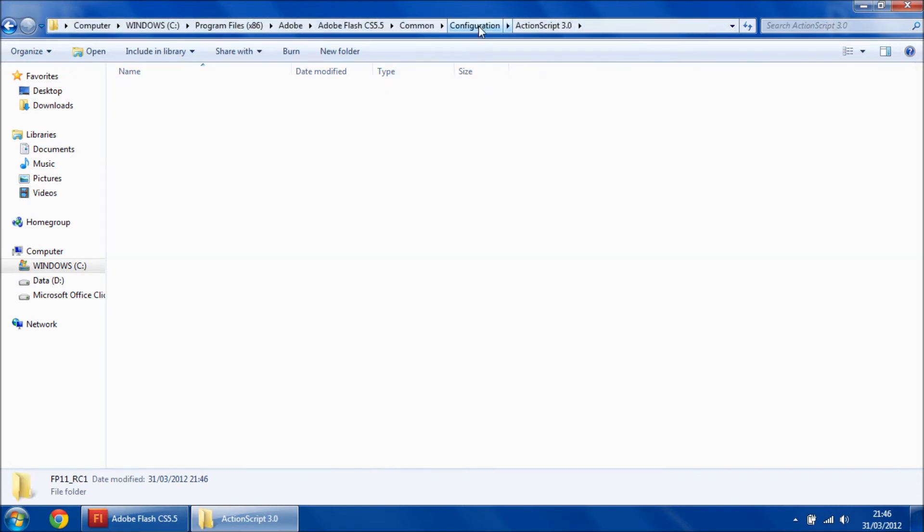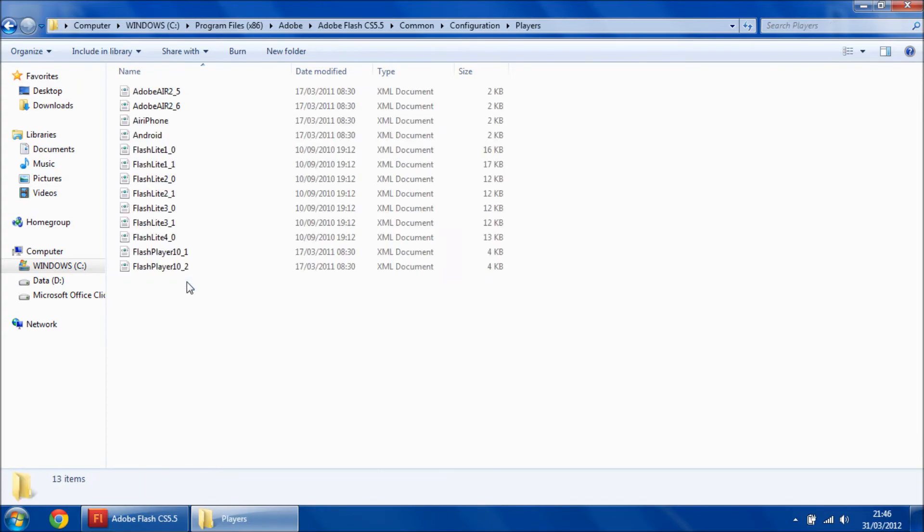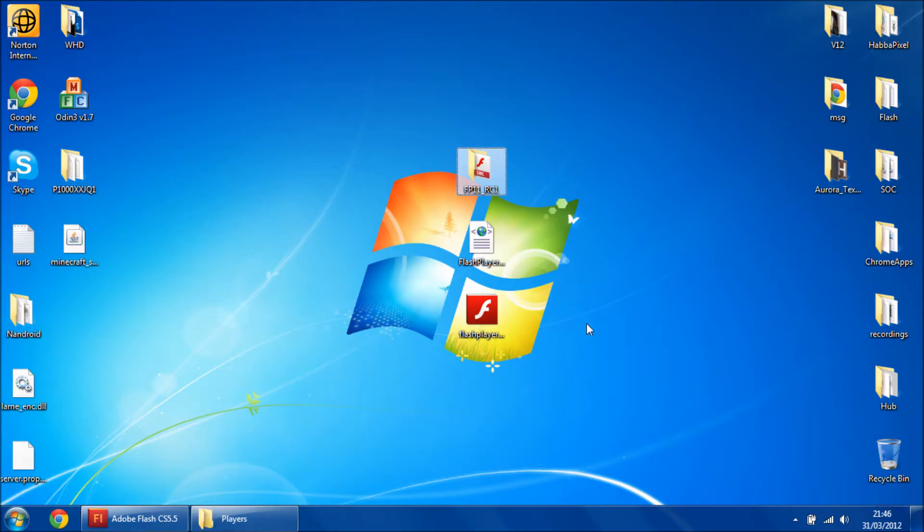Second step is back to configuration, players, and then here we can put in the player configuration.